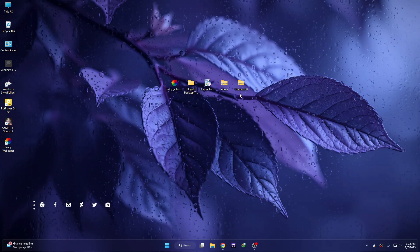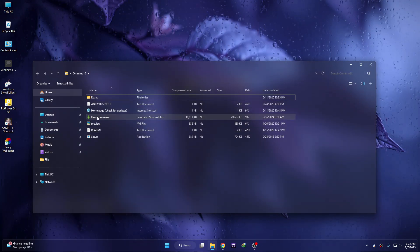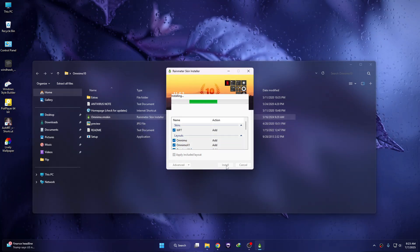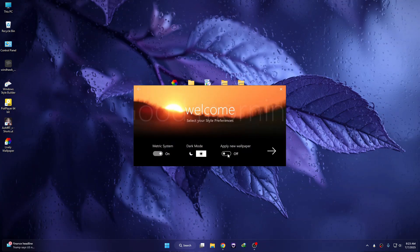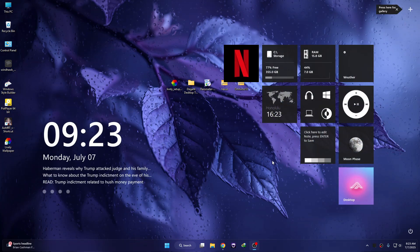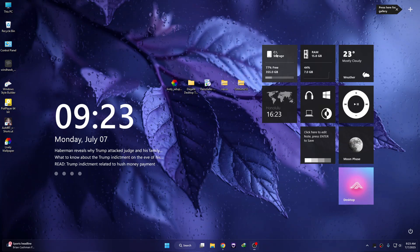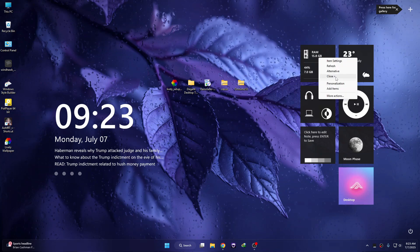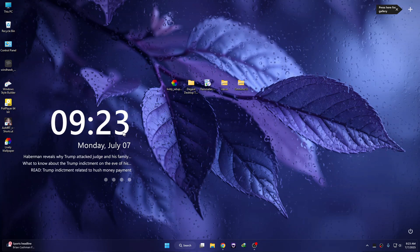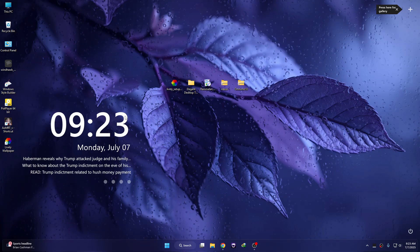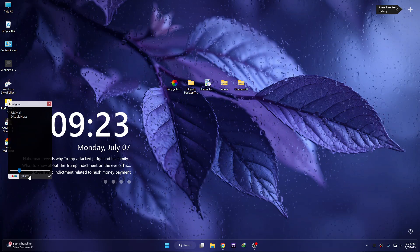Now we need to install a software called Omnimo 10. Open it and you can see the Omnimo 10 Rainmeter screen — double-click on it and click Install. Select your language and click Next. Now we don't need the white widget, so right-click on it and close every white widget. Then right-click the digital clock, click Alternative, and click Alternative again. Make it a little bit smaller — right-click, go to Item Settings, and decrease the size to 20.